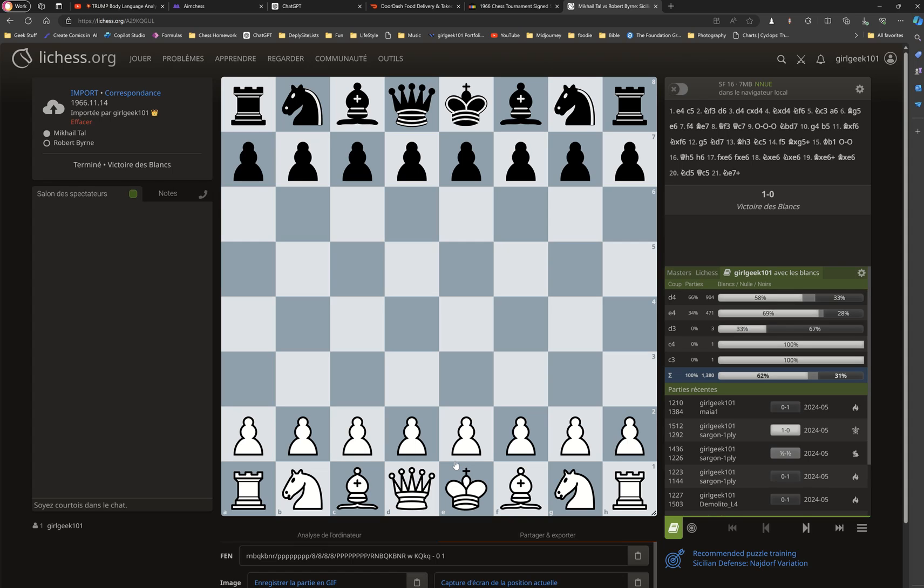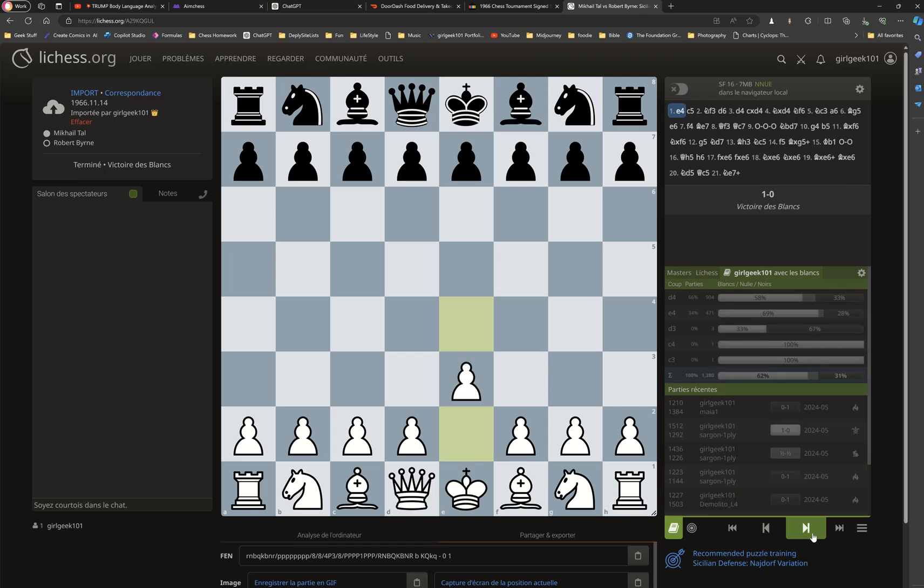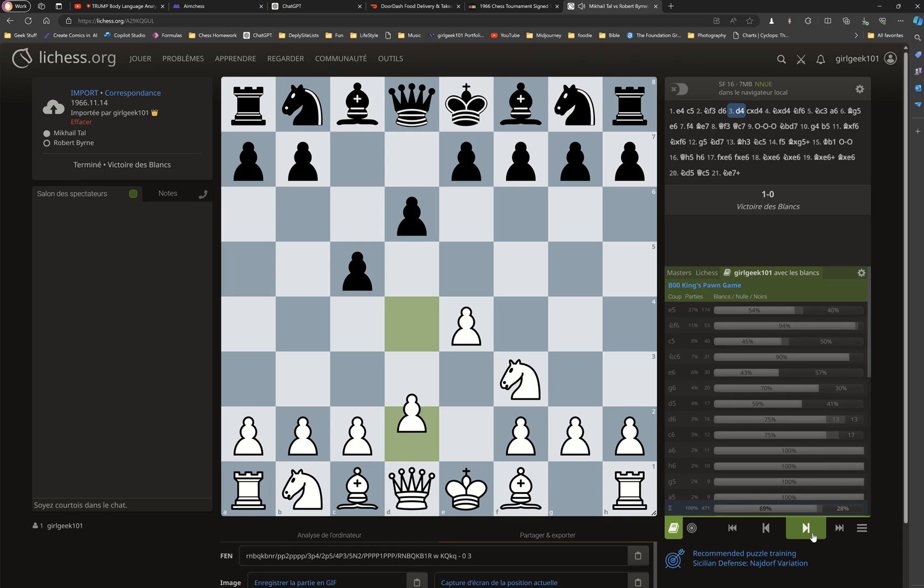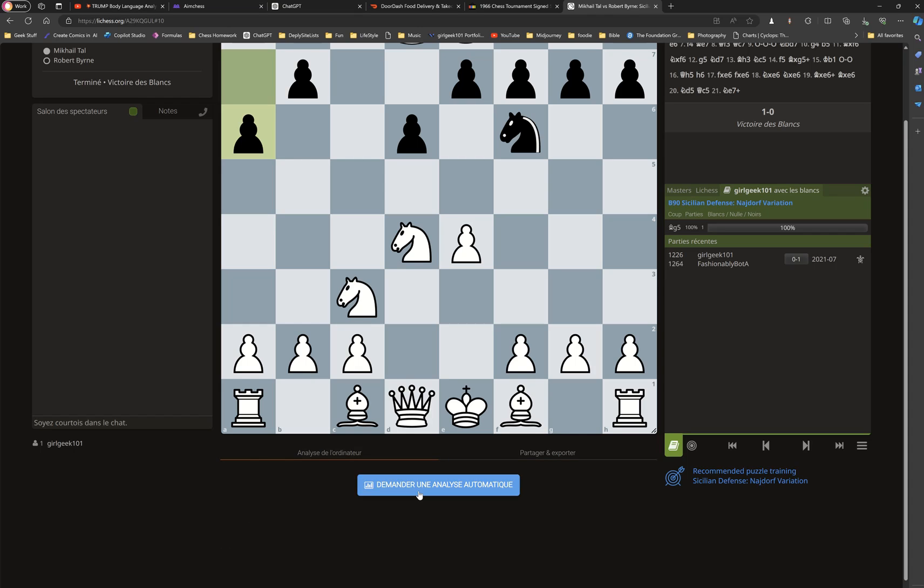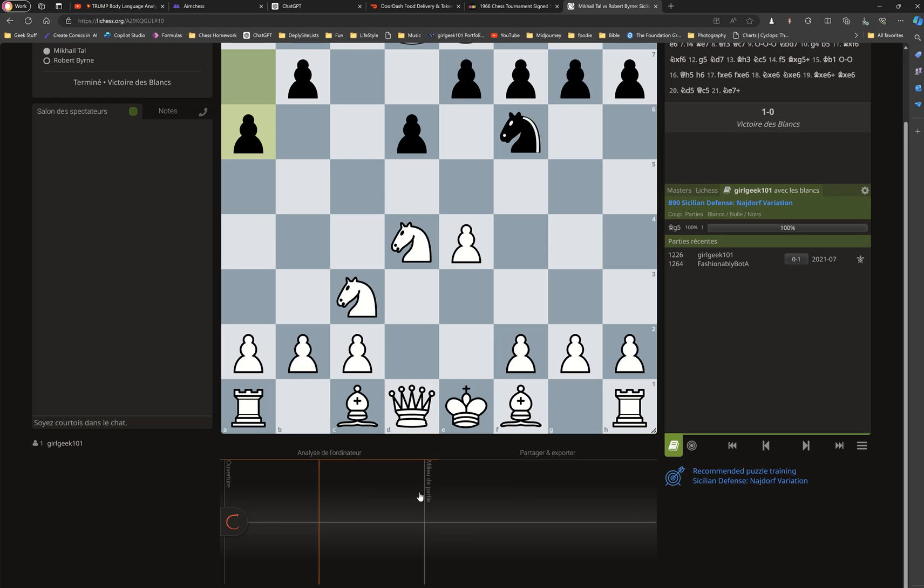And now Tal's game is here in Lichess with me, which means I can create studies on it. I can analyze it. I can check the book against modern masters as to what they would do.